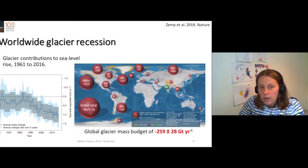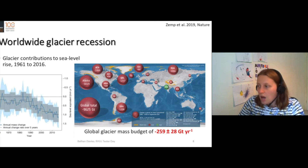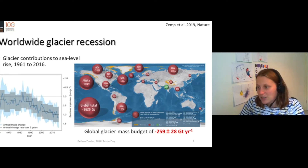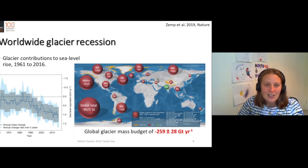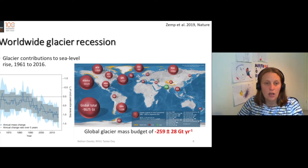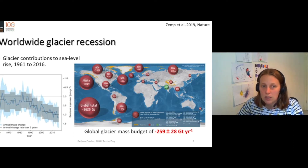In fact, globally, over the last 50 years or so — from 1961 to 2016 — we've lost 9,600 billion tons of ice. It's just such a big number. 9,600 billion tons of ice has been lost from glaciers alone, not even from Antarctica or Greenland, just from glaciers.